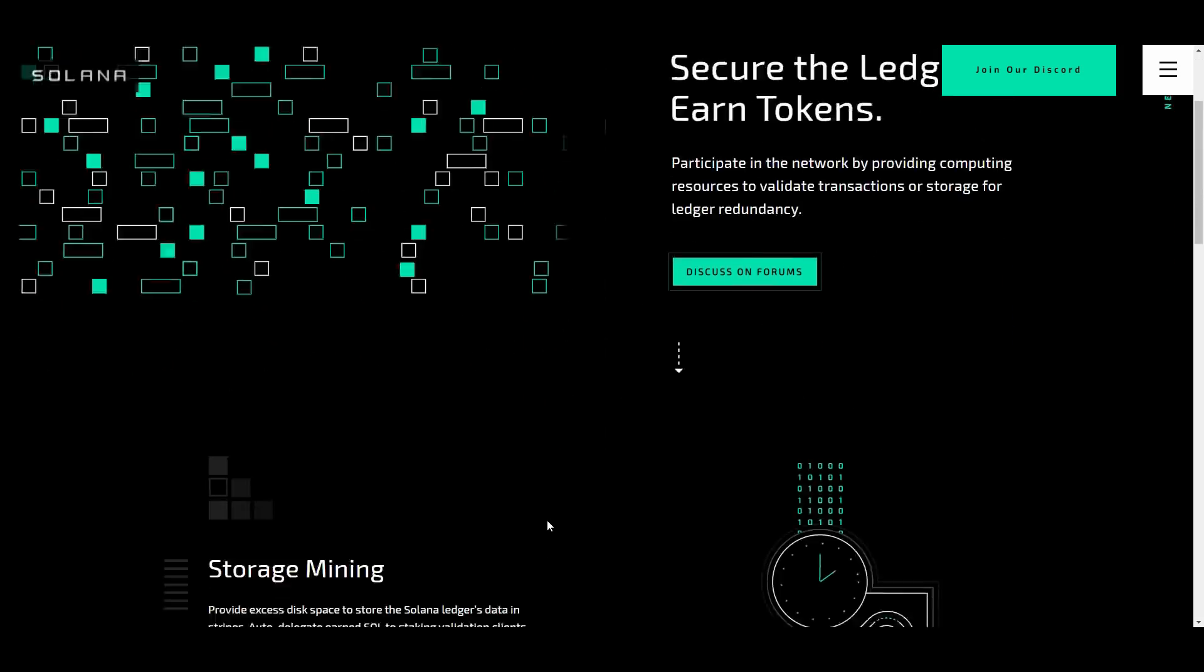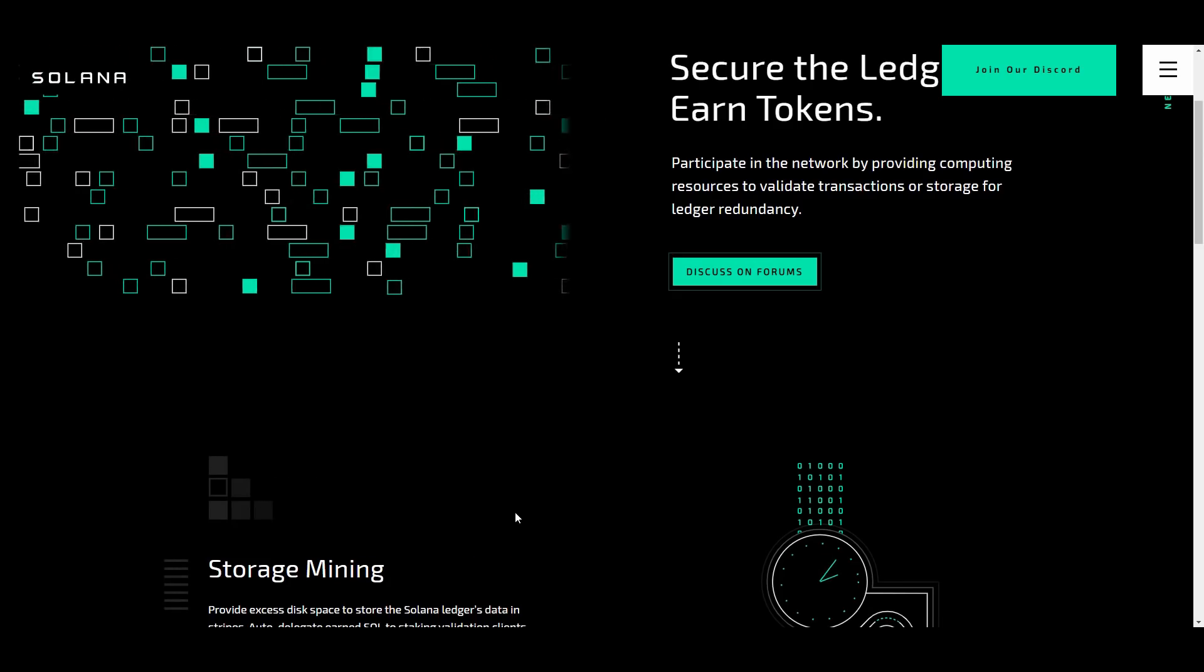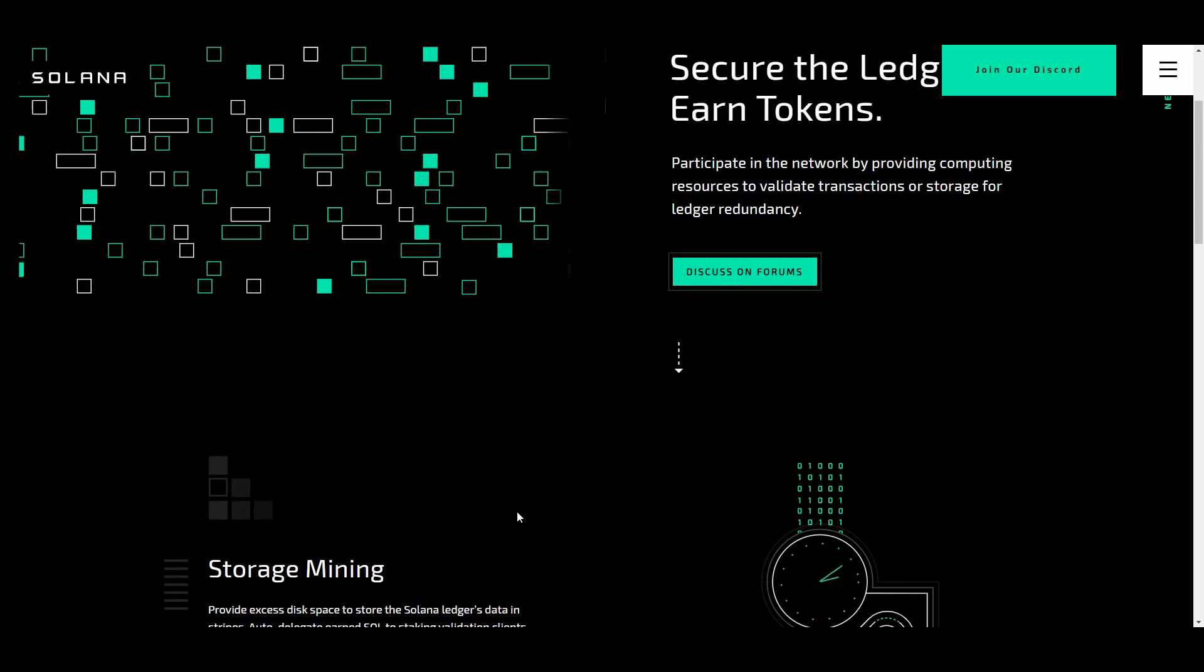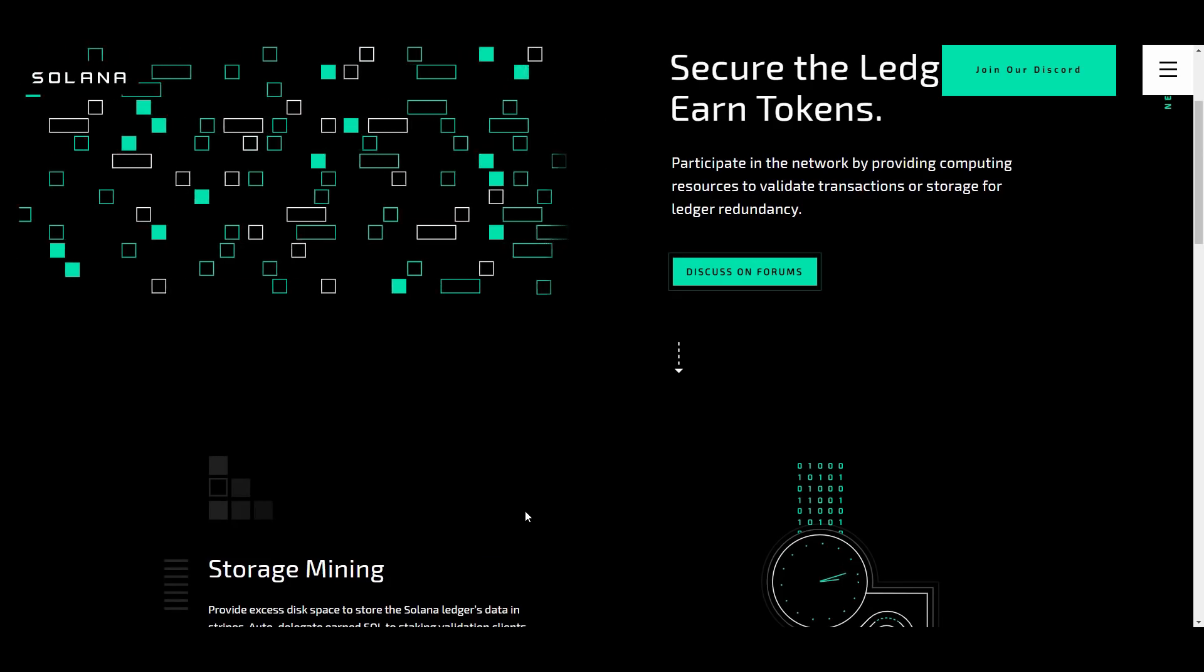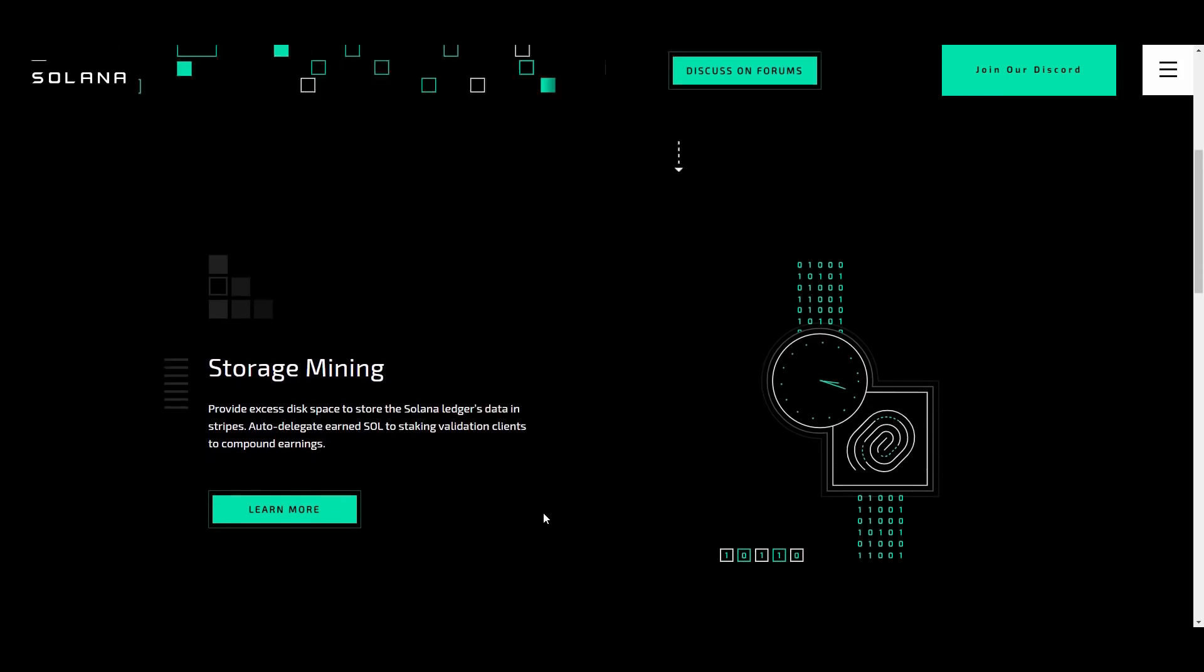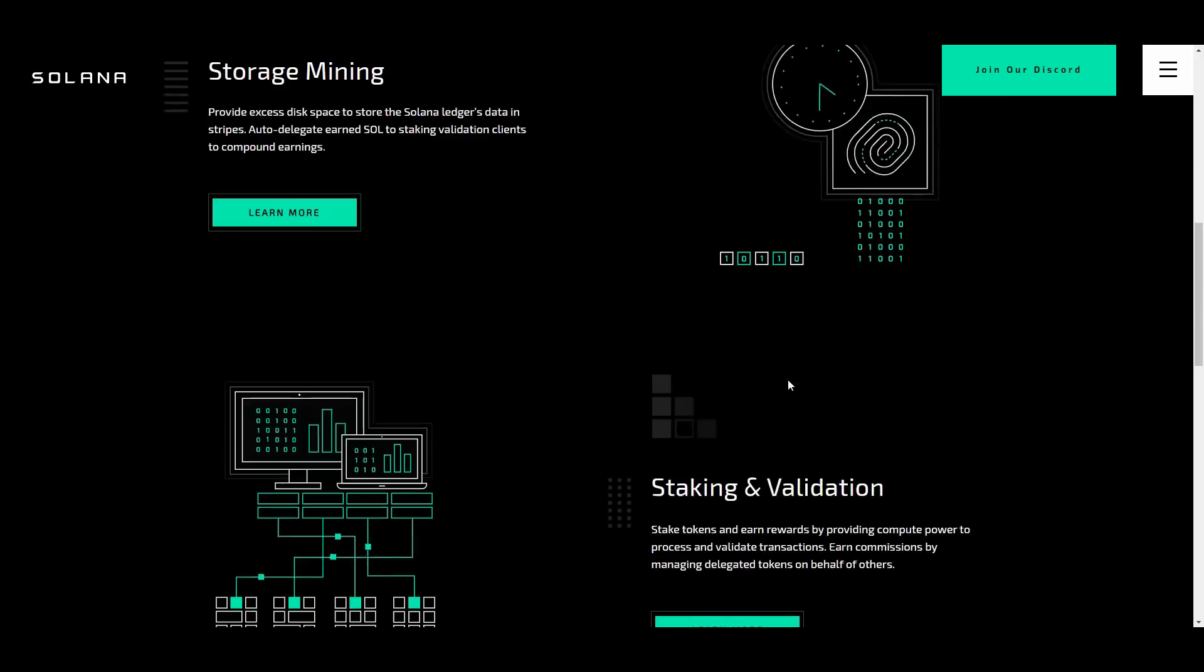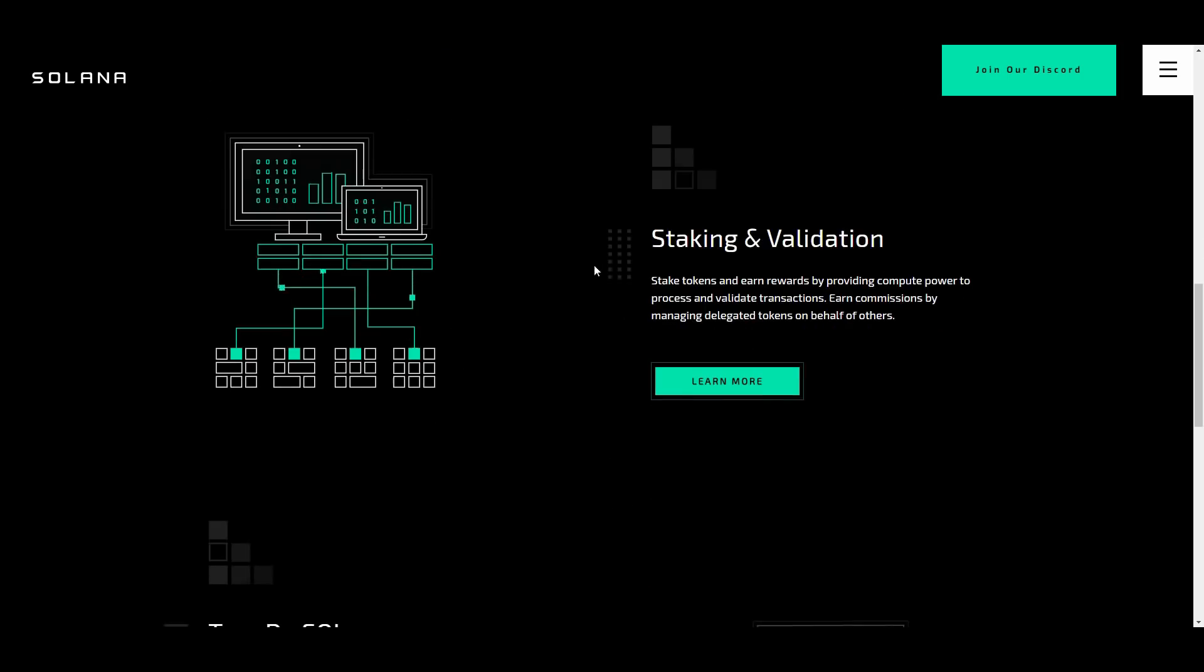You can participate in the network by providing computing resources to validate transactions or storage for ledger redundancy. Storage mining of course available, as you guys can see, the ones and zeros right there, the staking and validation.